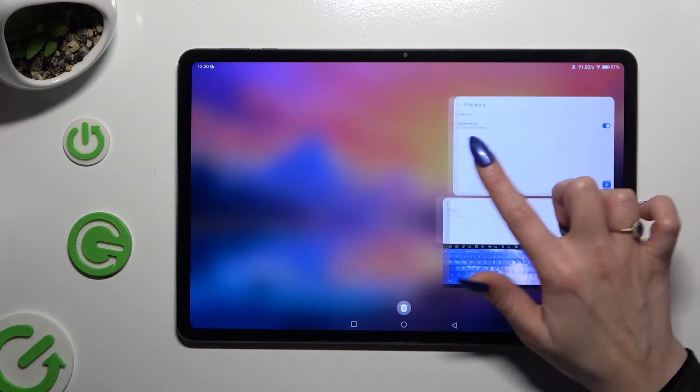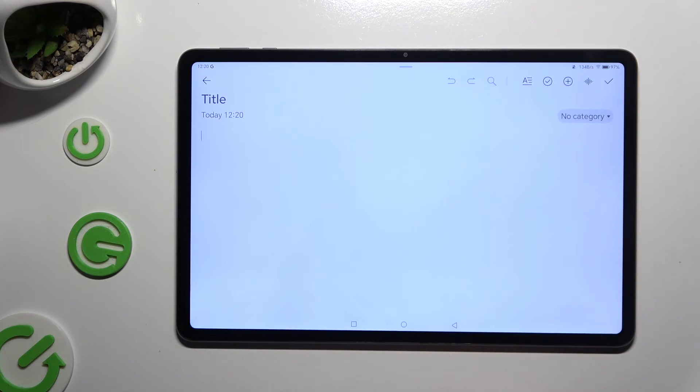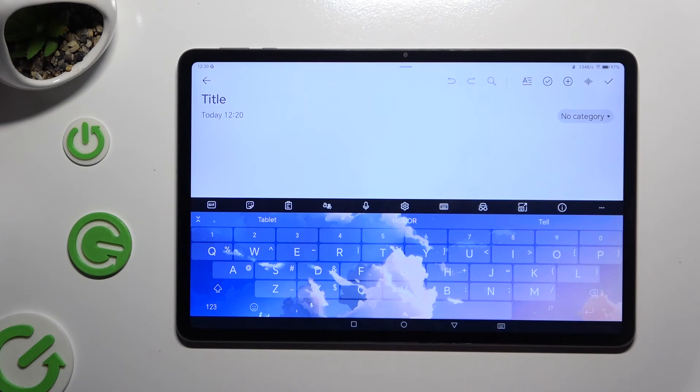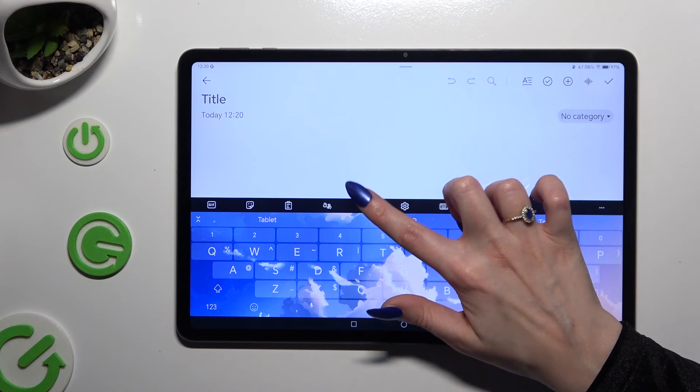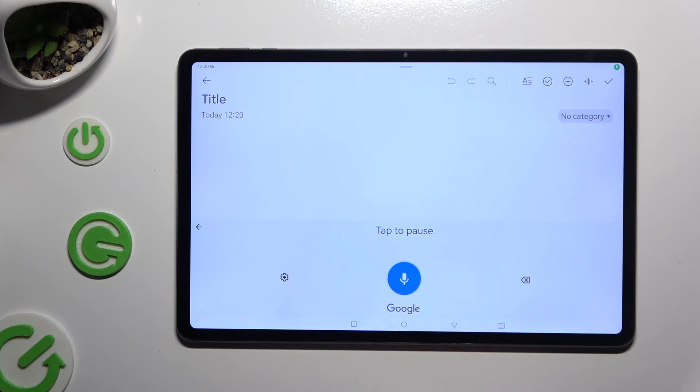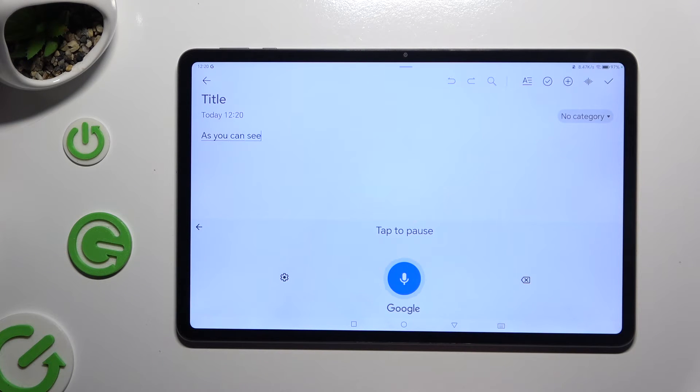Then go back to your keyboard and click on the same microphone. As you can see, voice typing is on.